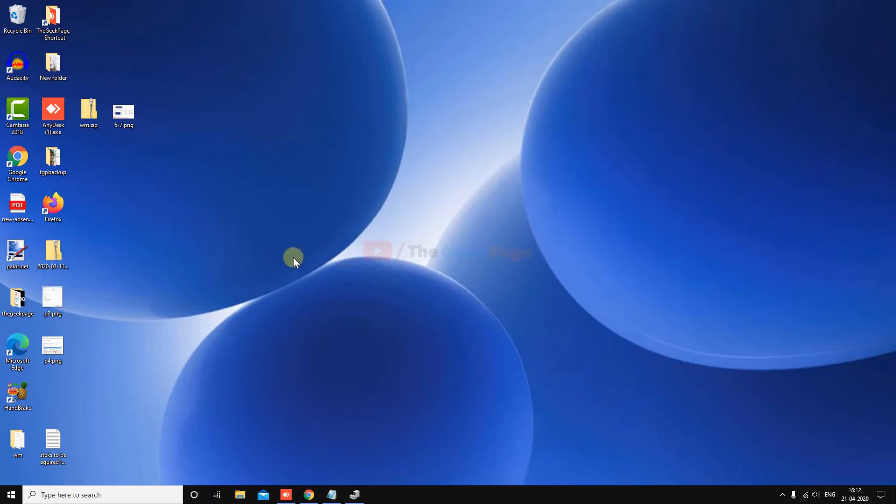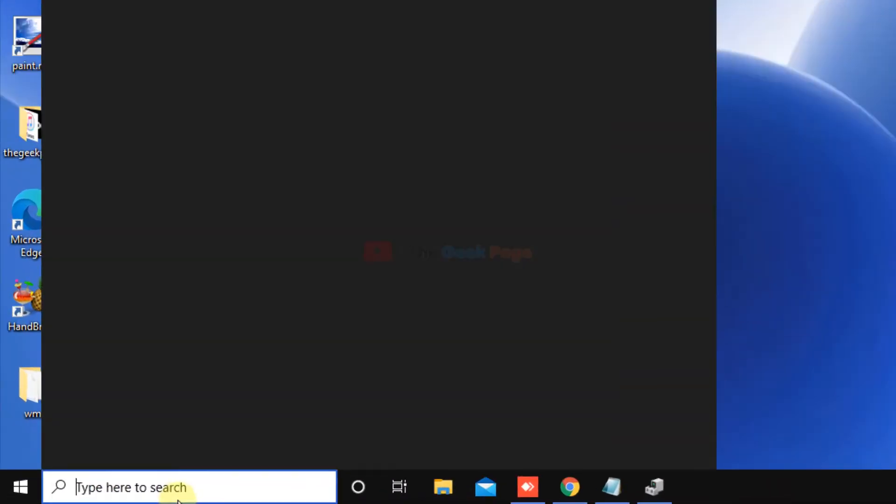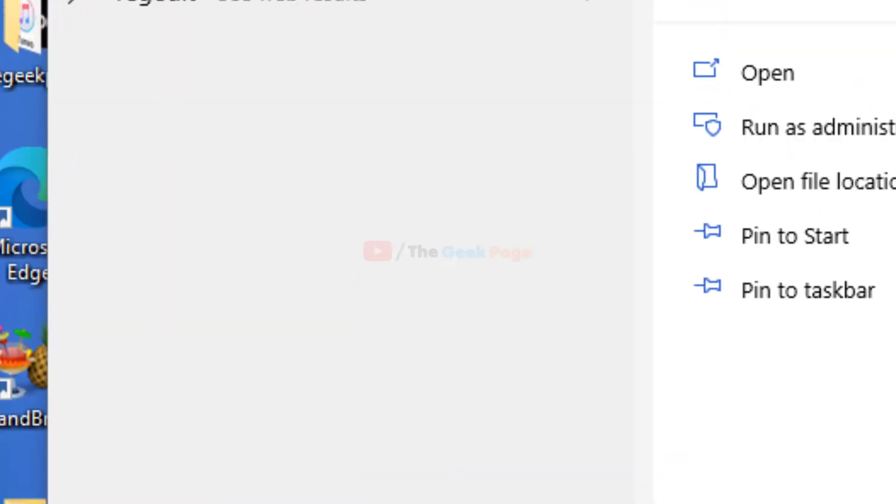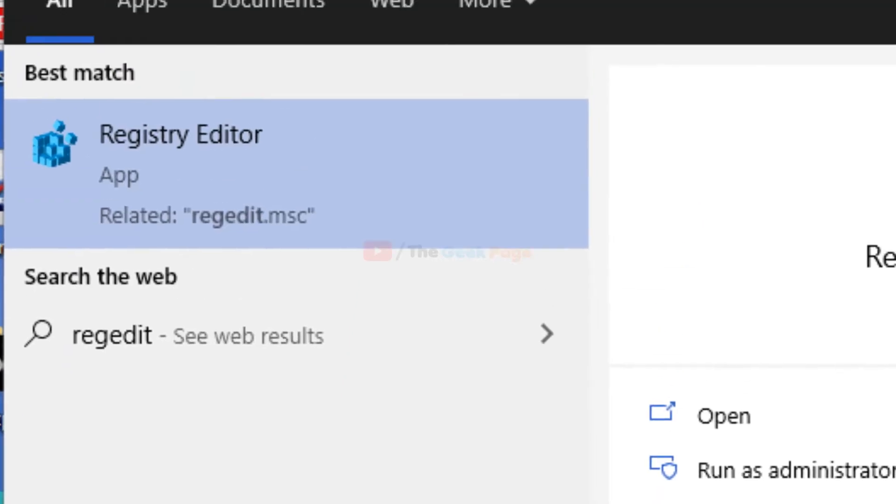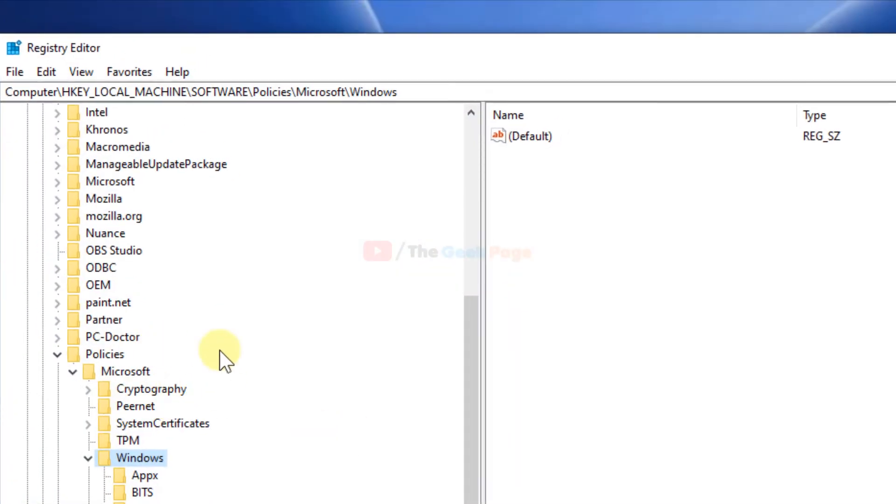If this problem persists, there is one more method which fixes the problem for most users. Search 'regedit' in the Windows 10 search box and click on Registry Editor to open it.